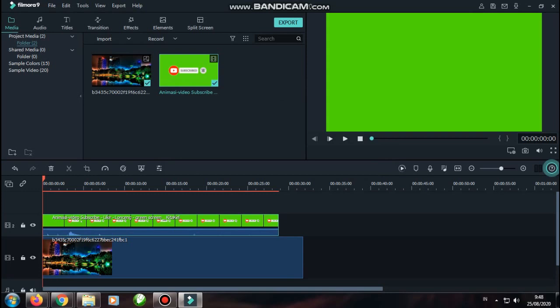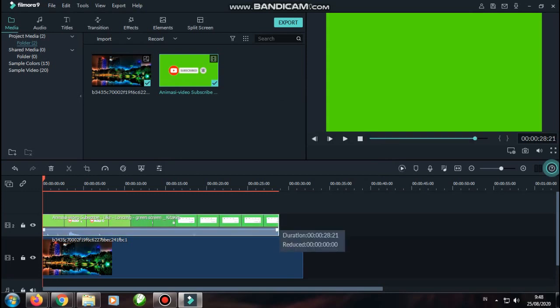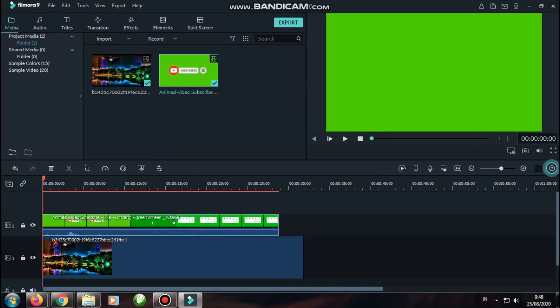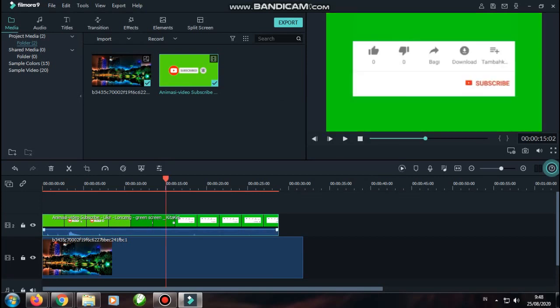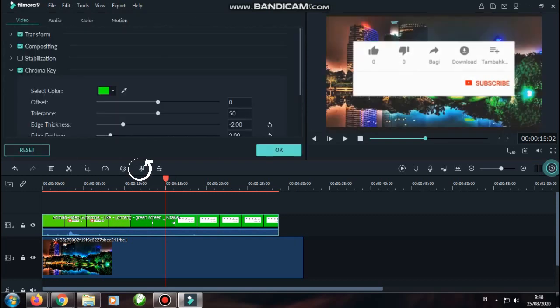Nanti akan tampilnya seperti ini, teman-teman ya. Caranya sangat mudah sekali. Teman-teman bisa langsung saja klik icon yang ada tulisannya green screen. Klik kiri saja. Dia langsung otomatis hilang, teman-teman ya. Green screen-nya langsung digantikan oleh background yang ada di bawahnya.